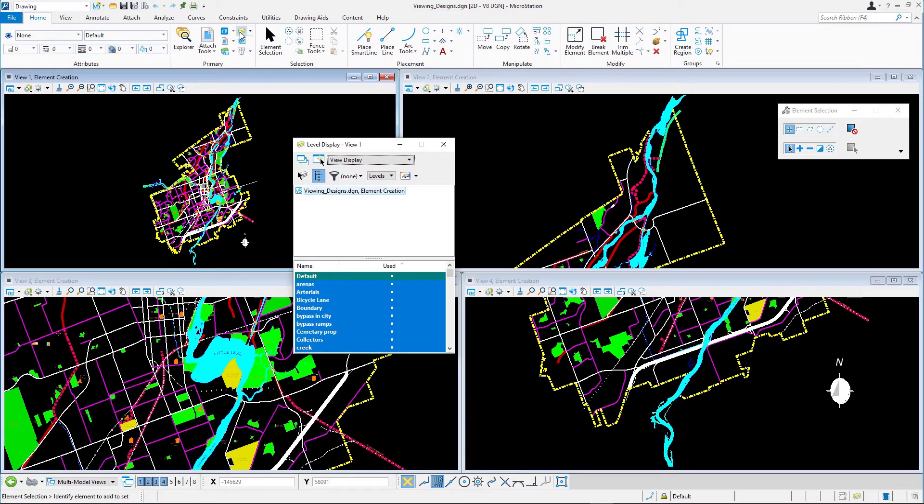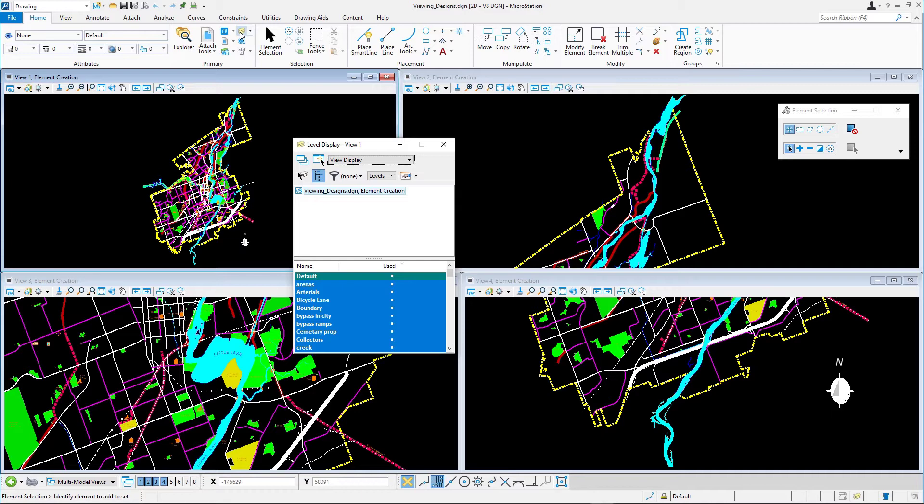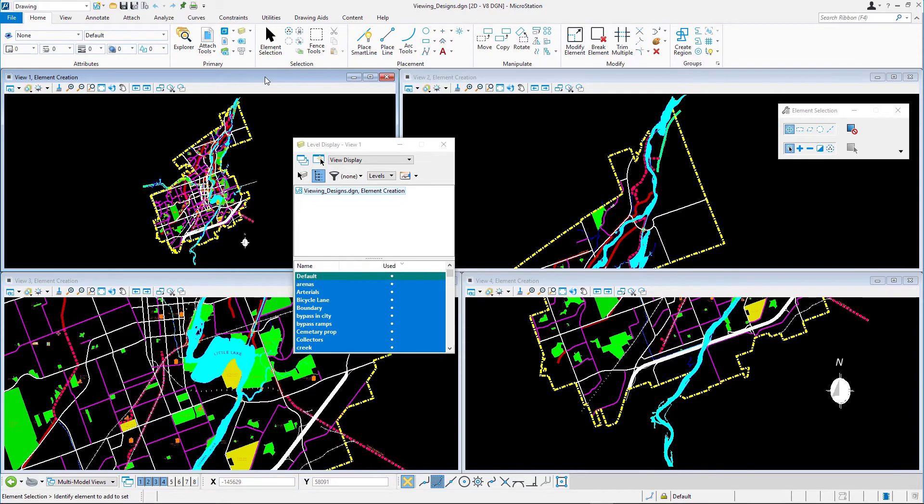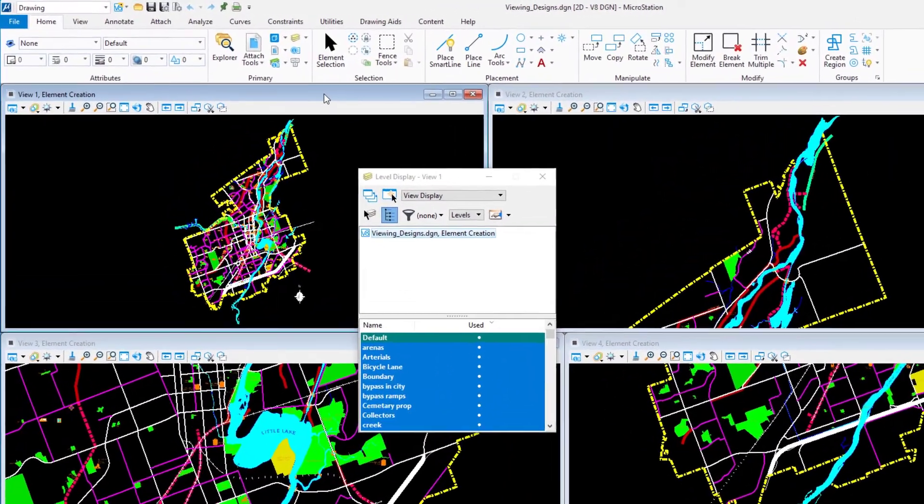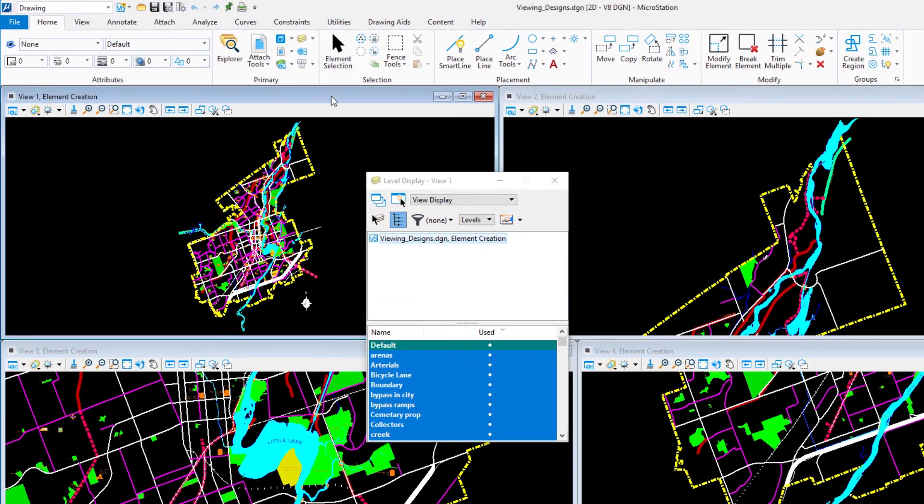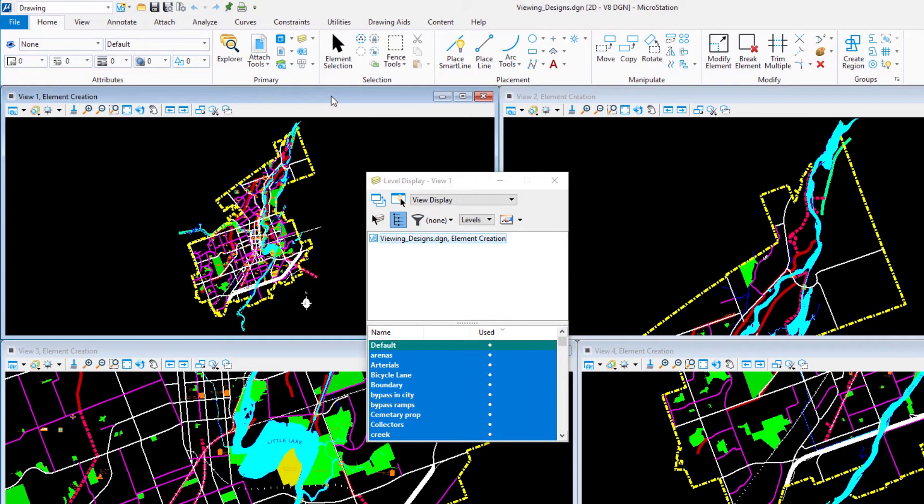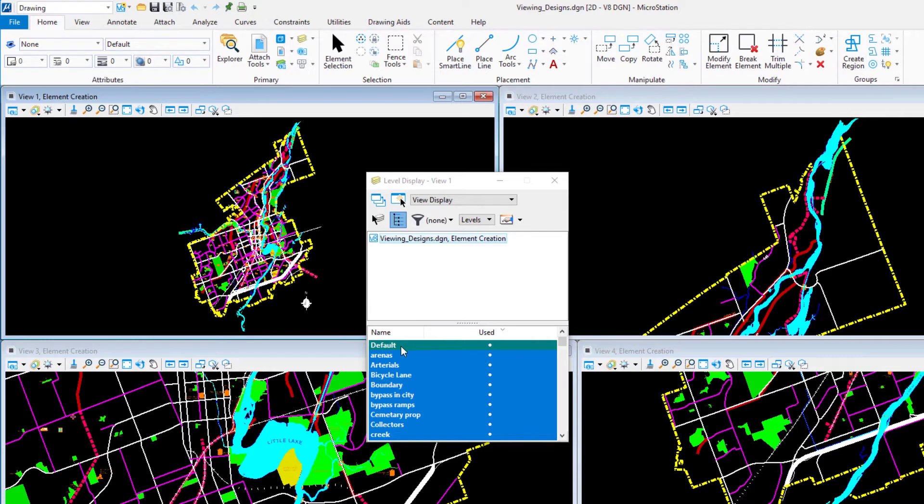The title bar indicates what the level display settings are for this view. Click in the title bar of view 1 to ensure that the level display settings for view 1 are displayed in the dialog. The active level is highlighted in green. Active level cannot be turned off. You can change the active level by double clicking on any level.